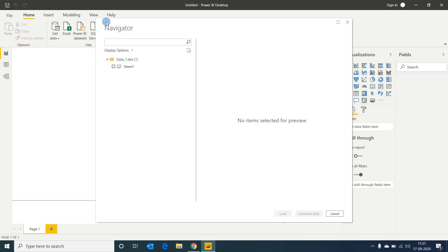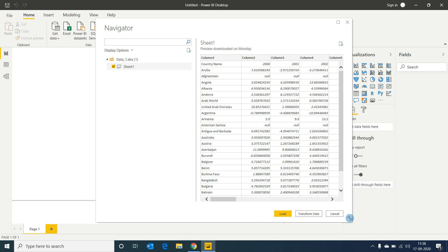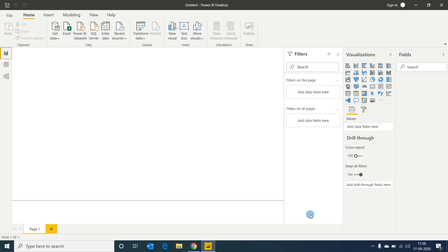Once connected, a Navigator window opens showing the file name and its sheets. I'm selecting the sheet and you can see a preview of the data. Initially you can see a major concern: the column names are in the first row rather than as headers, so some transformations are needed before we use this data for analysis. At the bottom corner you see three options: Load, Transform Data, and Cancel. I would like to transform this data before loading it, so I'm selecting Transform Data.